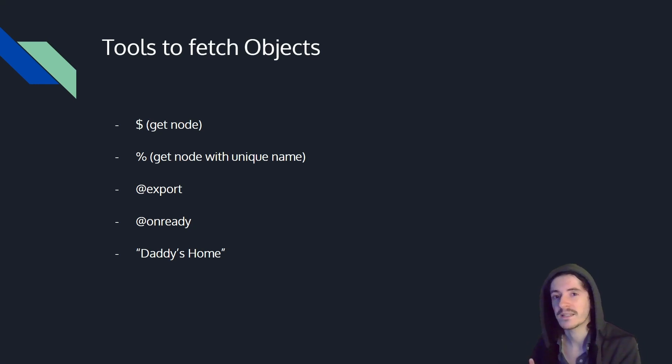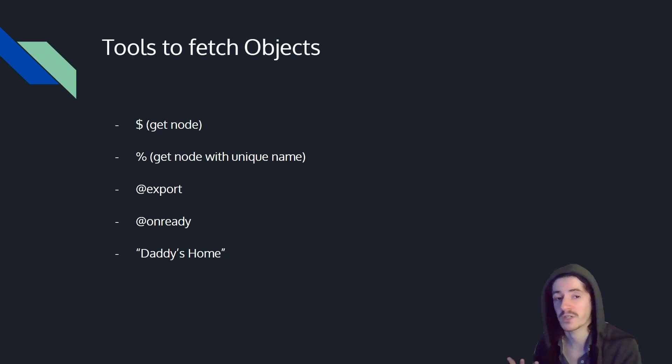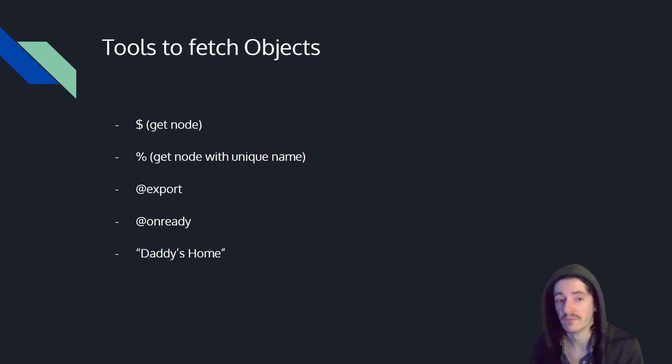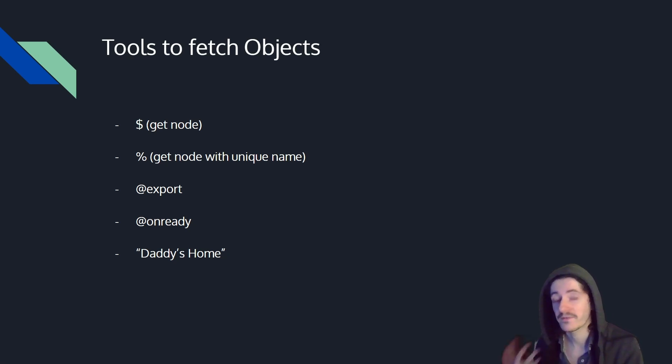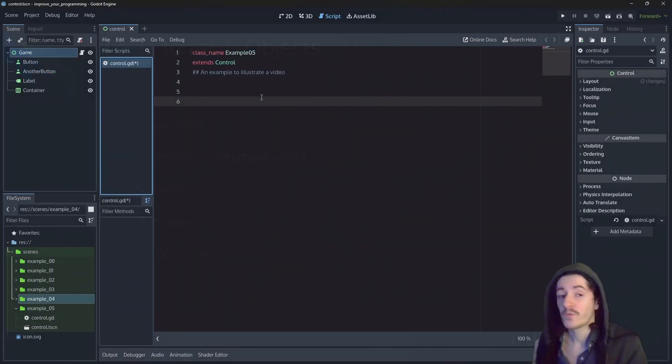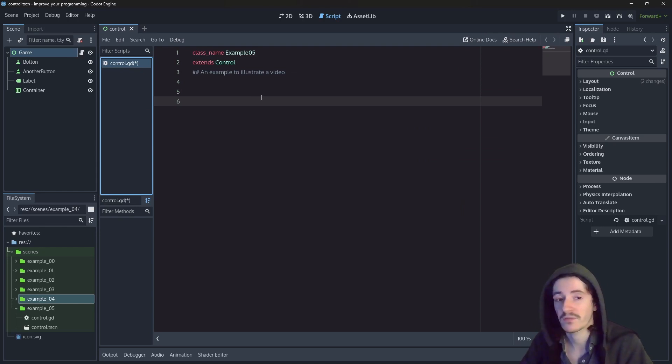In this video, we will see a few tools we can use to fetch objects, how we can navigate between different scenes, or simply find nodes within one specific scene already. The first thing I will explain here is the concept of the dollar sign.